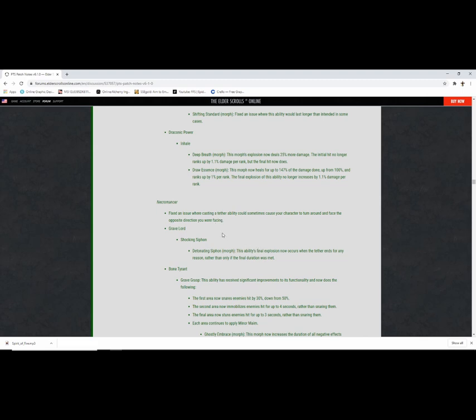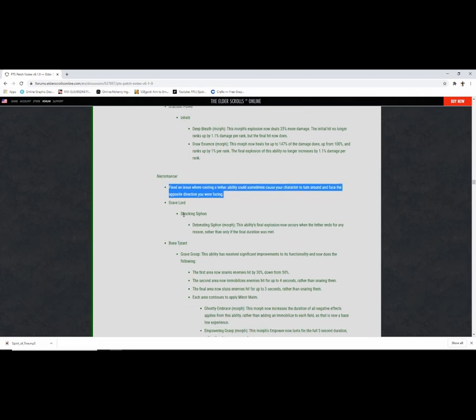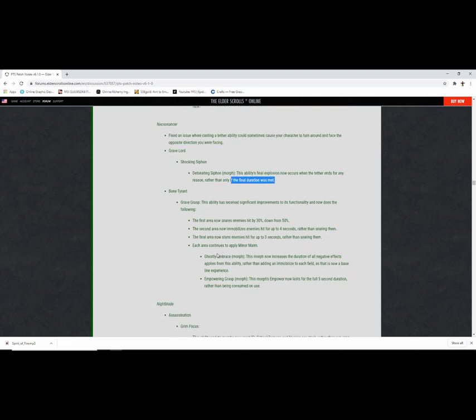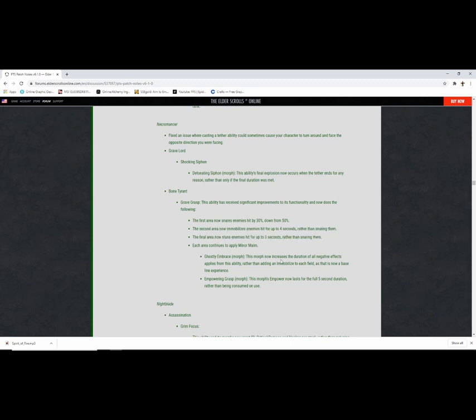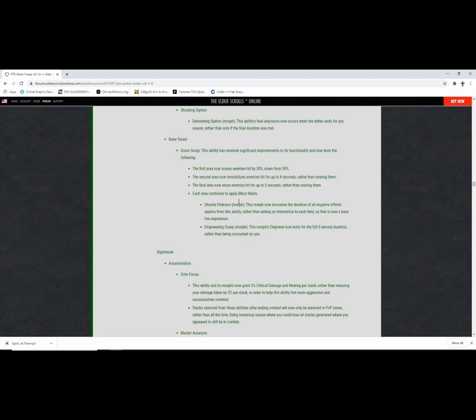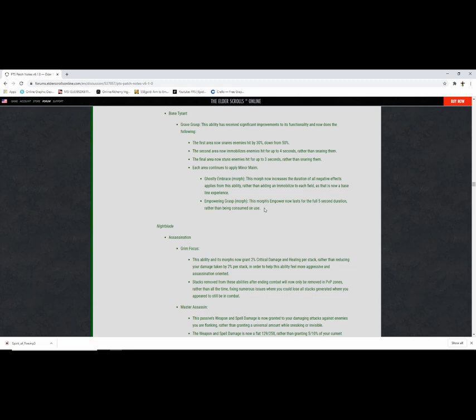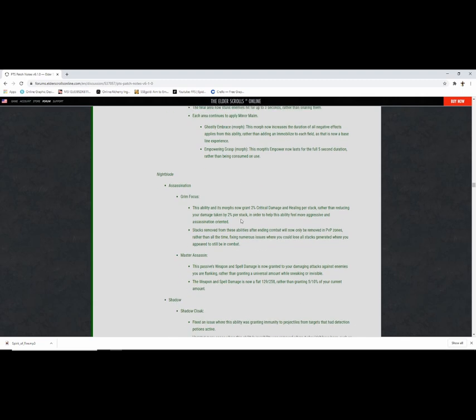Necromancer, fixed initial where casting a tether ability could sometimes cause your character to turn around and face the opposite direction you're facing. Never had that happen, that seems annoying. Shocking Siphon, Detonating Siphon, this ability final explosion now occurs when the tether ends for any reason rather than just timing out. That's good. Bone Tyrant, this ability has received significant improvement in functionality. The first area snares by 30 to 50%, the second area now immobilizes them, the final stuns. Each area continues to apply minor maim. This morph now increases the duration while negative effects apply from this ability.